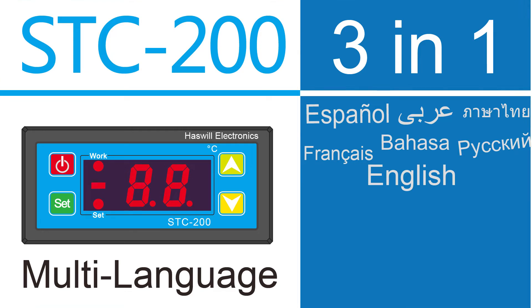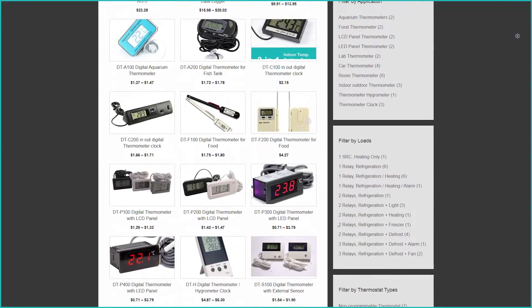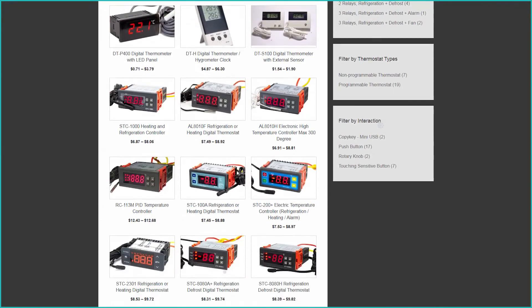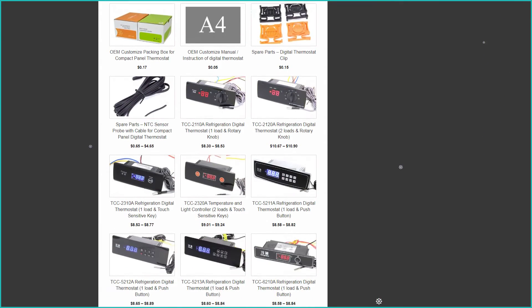Welcome to this video. Haswell Electronics wholesale digital thermometers, recorders, and controllers from China. Welcome to visit our website and make an inquiry.